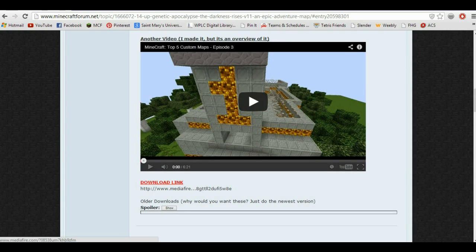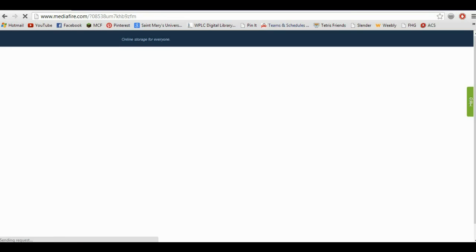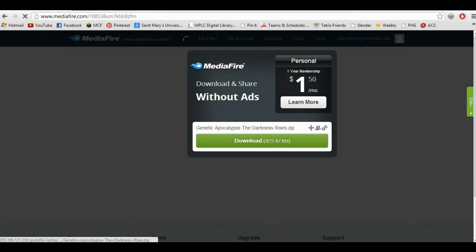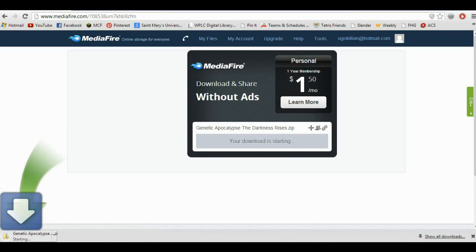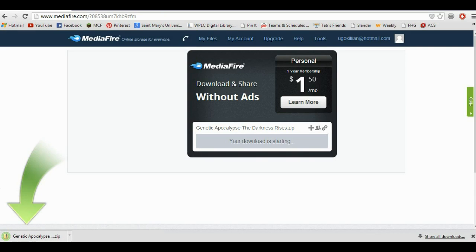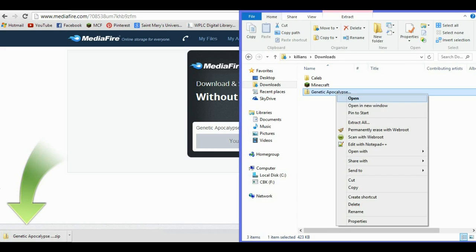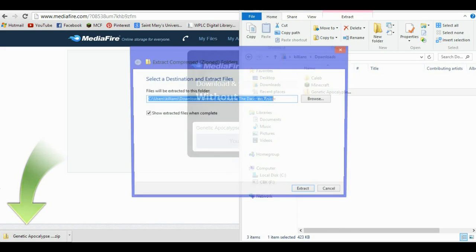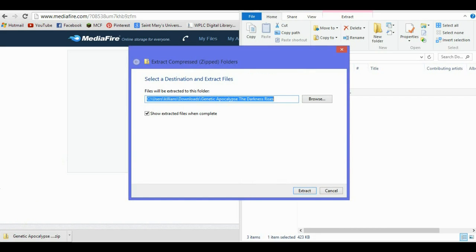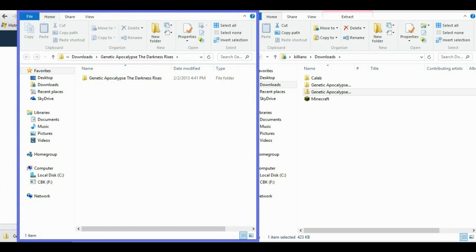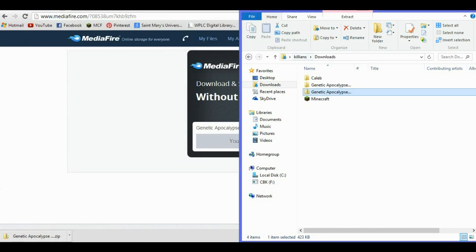So what you're going to do is go to the link that you're downloading from, which in my case is mine, and then go to your downloads folder or wherever you downloaded it to, and then extract it if it's a zip folder.